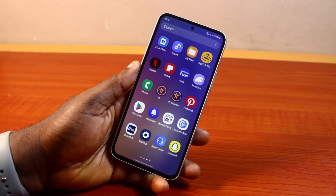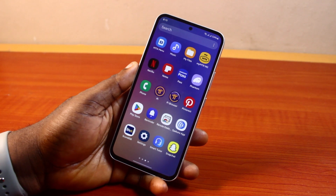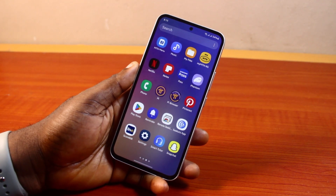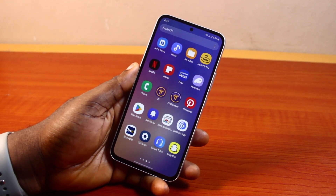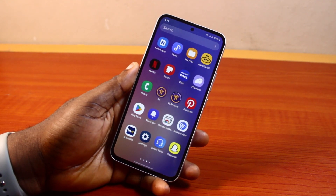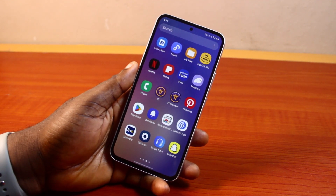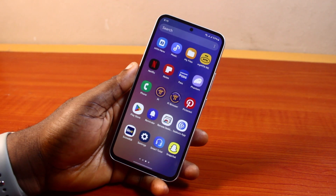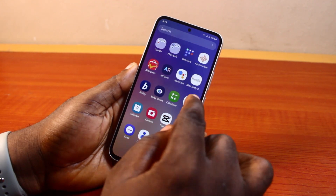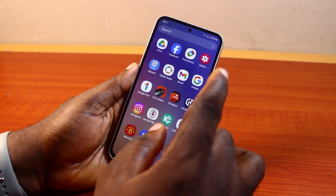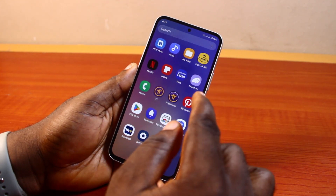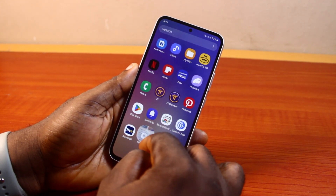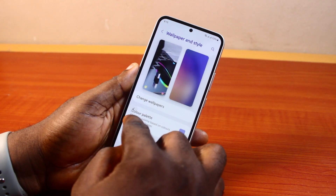You need to decide on the wallpaper you want to set as your lock screen wallpaper. You can go to the internet and download your favorite wallpaper for your Android. Here I have my current wallpaper and I'm going to show you how to change it on your lock screen.